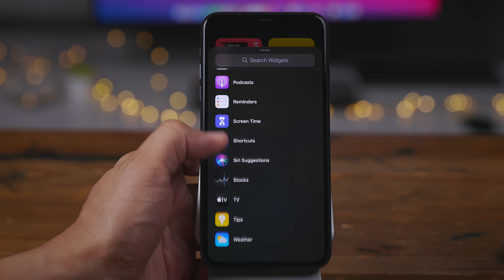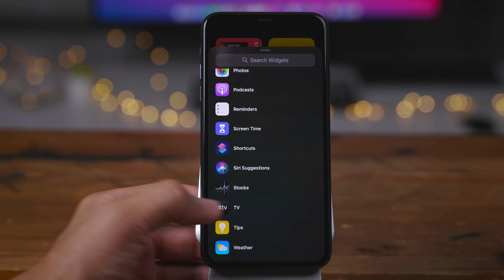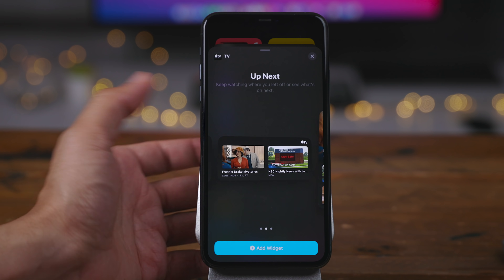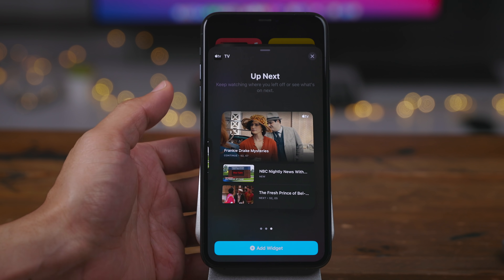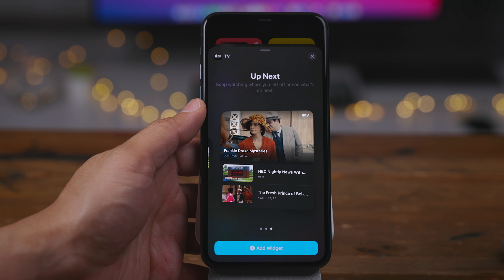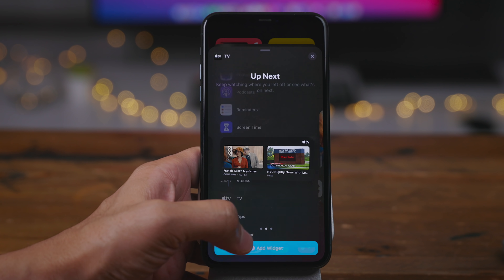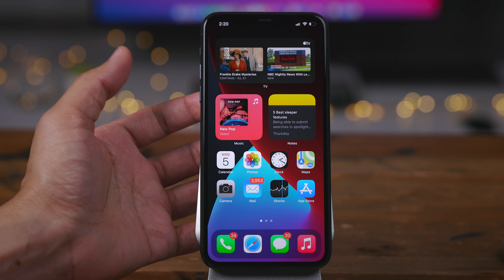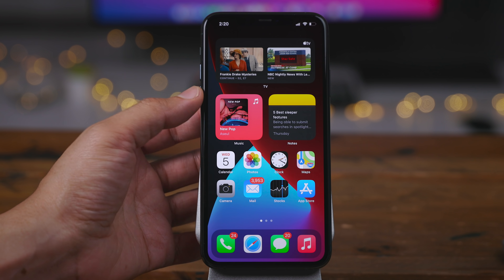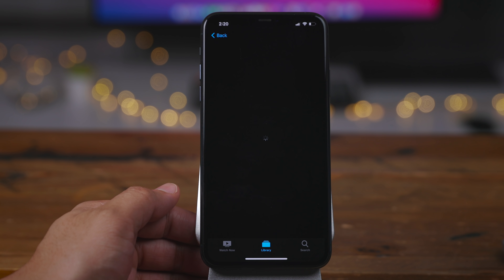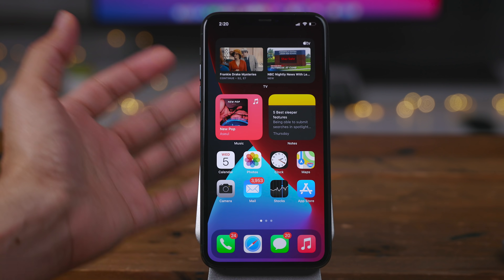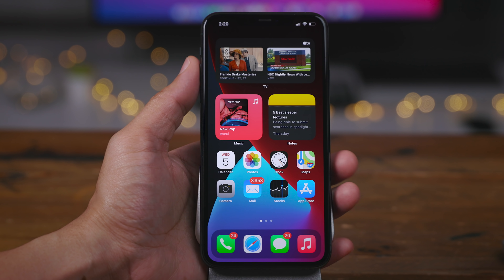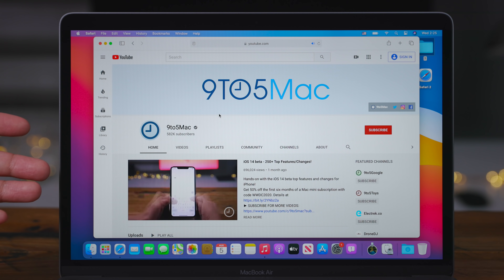And then lastly, we get the TV app widget — something we've been waiting for since the initial beta, because this was actually previewed at WWDC. It hasn't appeared on our phones until now in beta 4. This basically gives you up next access right there on your home screen, similar to what you find on the Apple TV interface. You can just tap that and resume right where you left off on your favorite TV shows or movies. If I just tap that, it'll load up the video service associated with that particular channel.